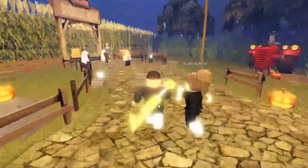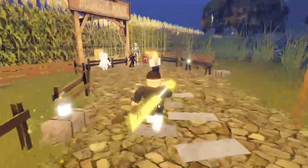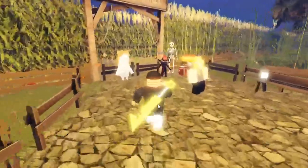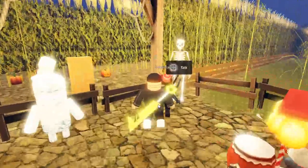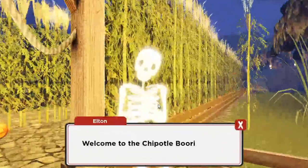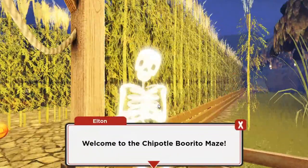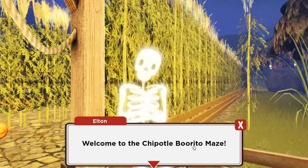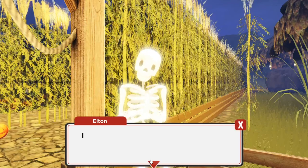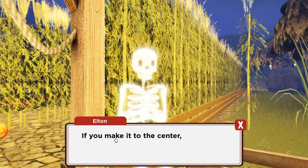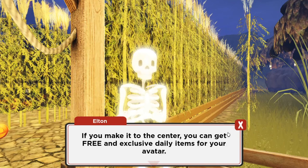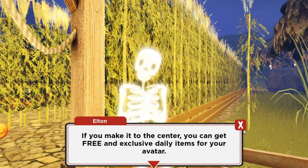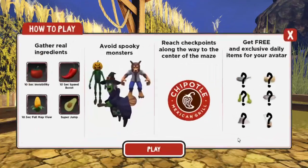You just go to Burrito Maze over here, you talk to this skeleton. Let's go ahead and talk to him. It says, welcome to the Chipotle Burrito Maze. If you make it to the center, you can get a free and exclusive daily item.